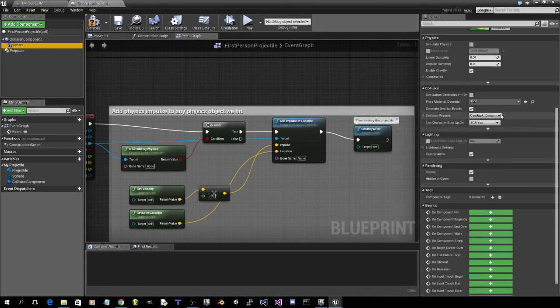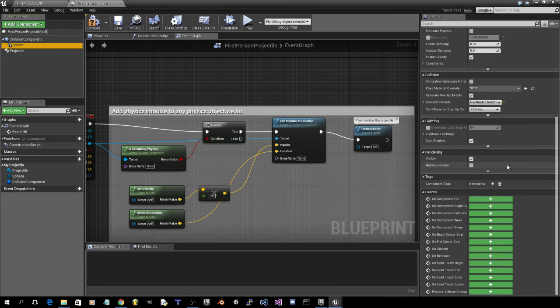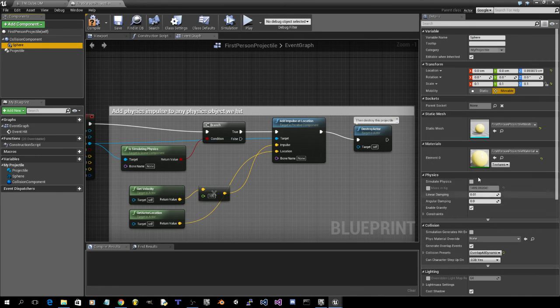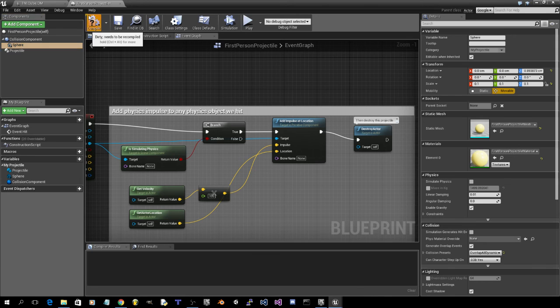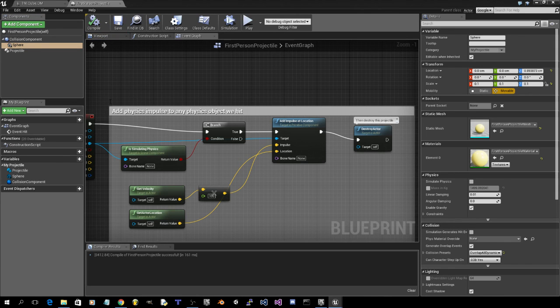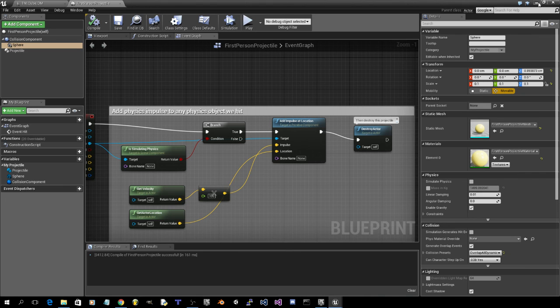And generate overlap events. Now compile and save. Minimize this window.